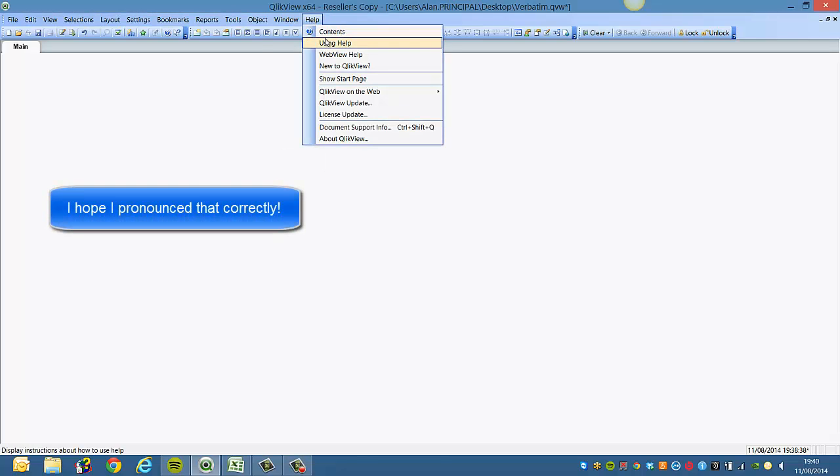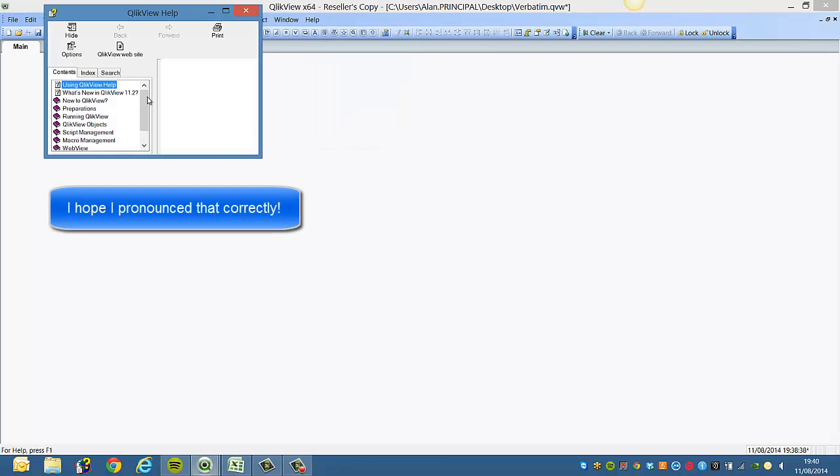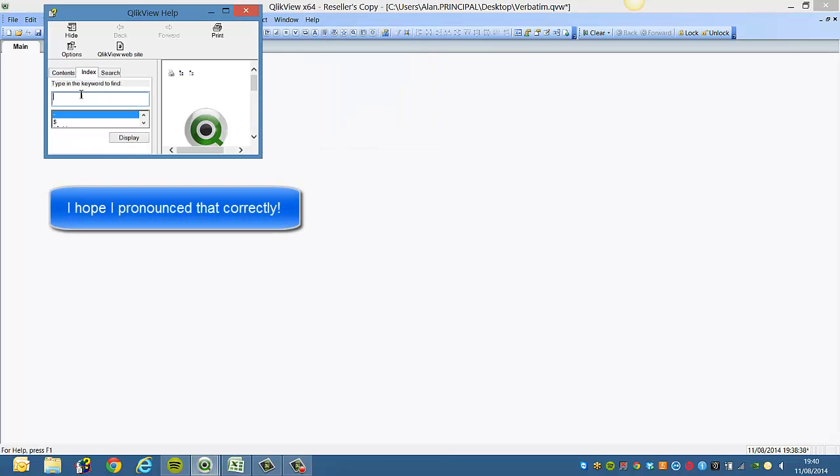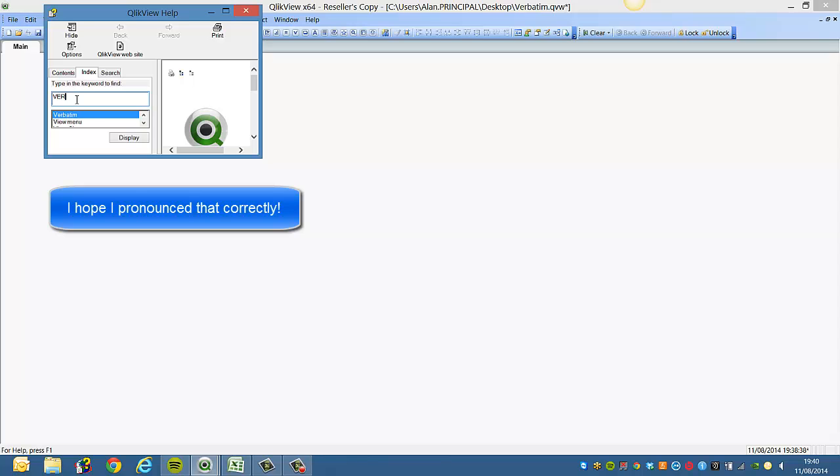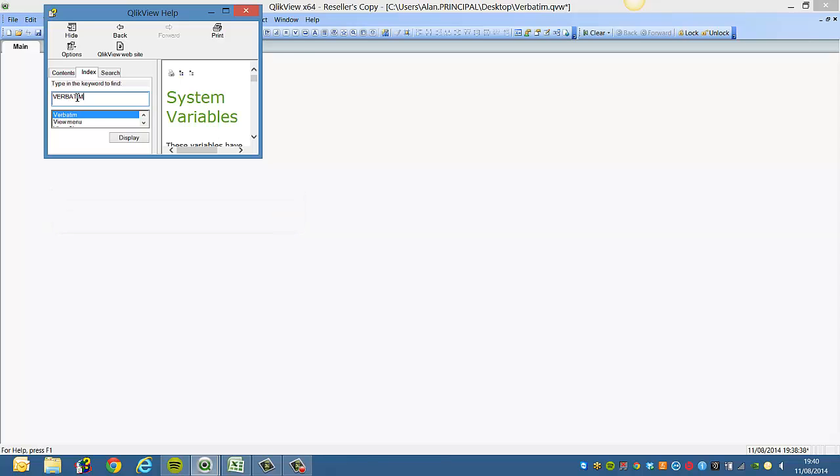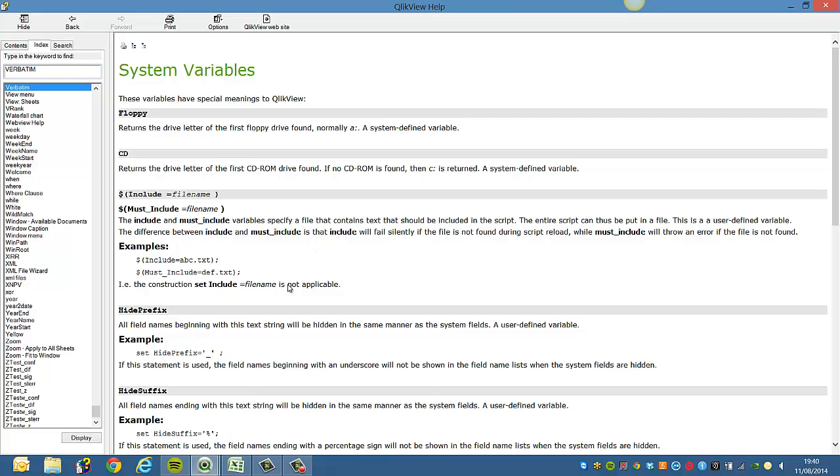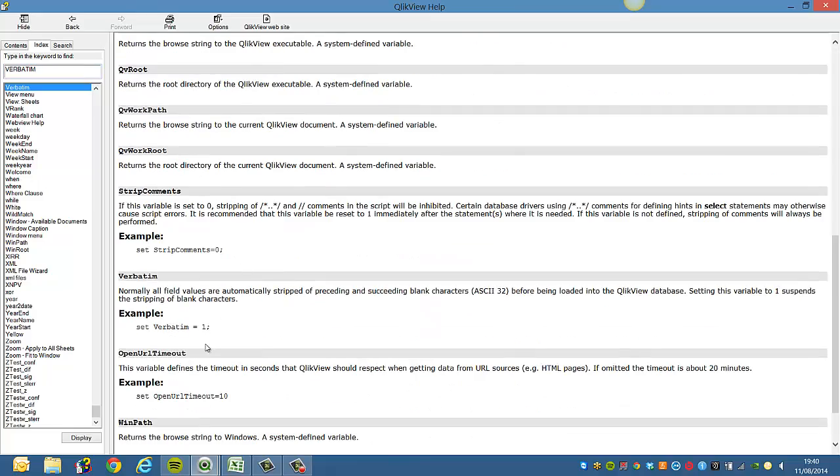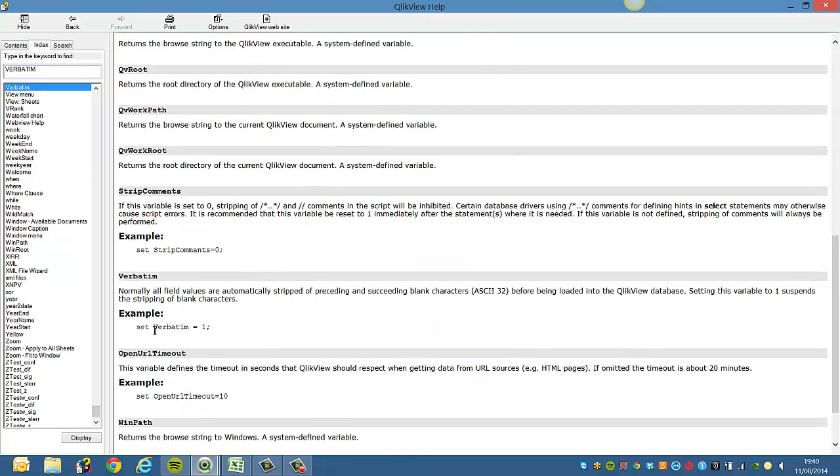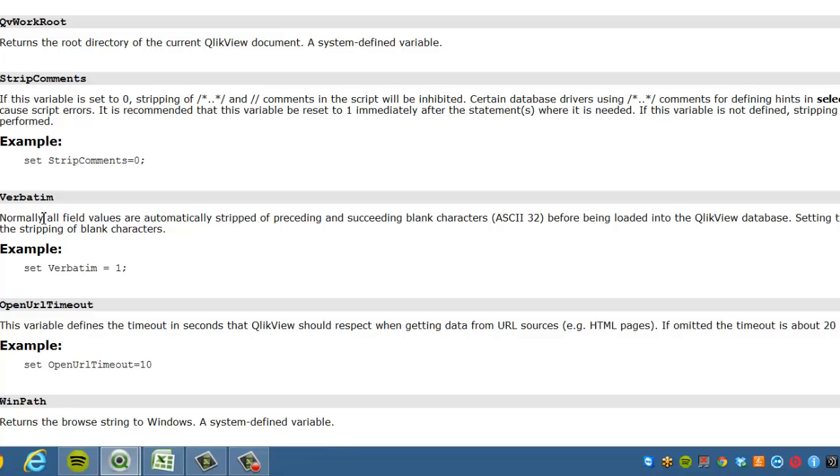Basically if you check the help menu and scroll down, there's one down here: set verbatim equals one.